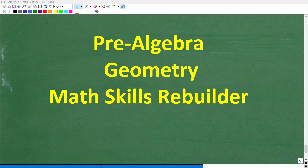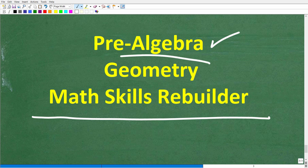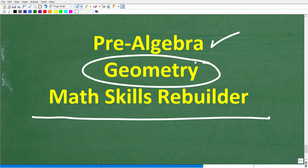I hope this video helped you out. Don't forget to like and subscribe. If you need additional help in geometry, check out these courses: in my pre-algebra course I have chapters on basic geometry, and if you need to understand all things geometry including proofs, check out my full geometry course. If you want a good math review of basic math, algebra, and geometry, check out my Math Skills Rebuilder course. Links to all these courses are in the description. I wish you all the best in your math adventures — thank you for your time and have a great day.